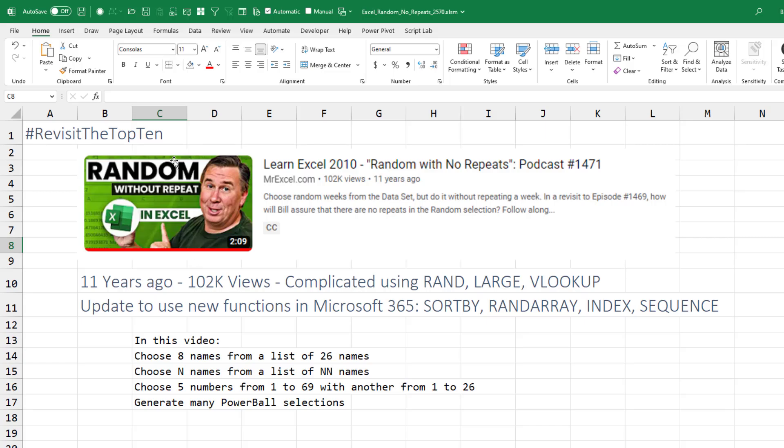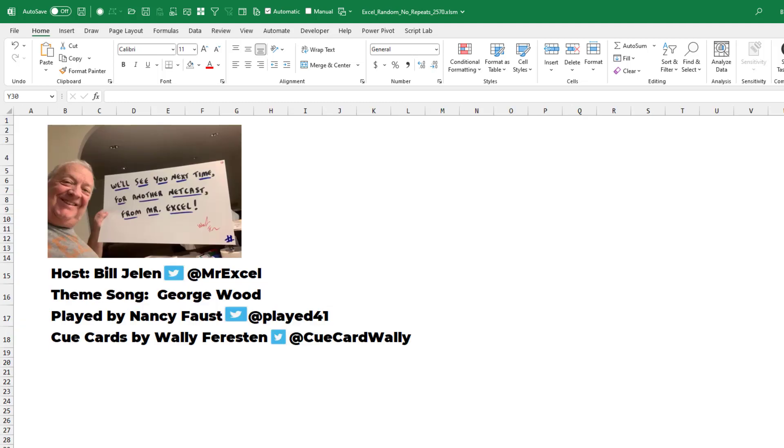Just recently I was updating the thumbnail images for the top 10, and I looked at some of these. They're really old, and I said, oh, we need to update these. I'll be going through the others as we go. Hey, I want to thank you for stopping by. We'll see you next time for another netcast from MrExcel.